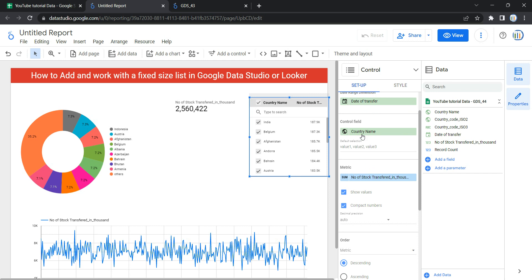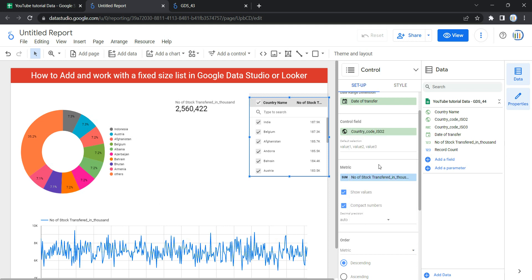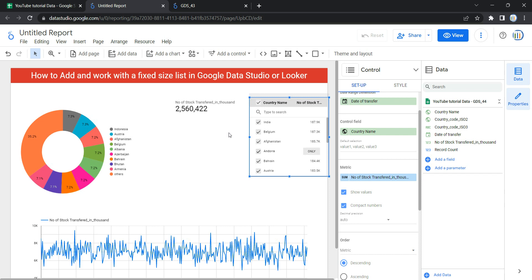The next option is the control field — this is the dimension to filter by, or the parameter whose value is set by this control. Whenever you want to filter the entire dashboard by a particular column, you select it here. For example, if I want to filter by country ISO code 2, I can select that, or if I want to filter by country name, I select country name.